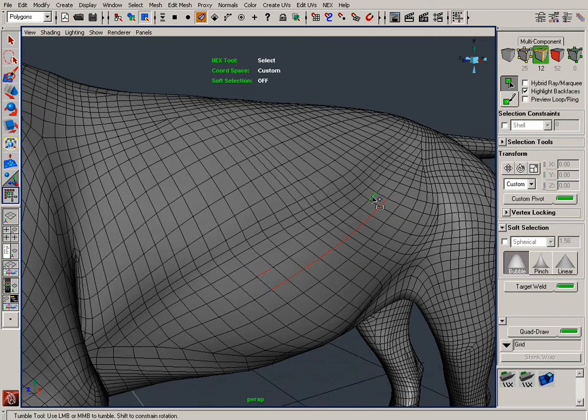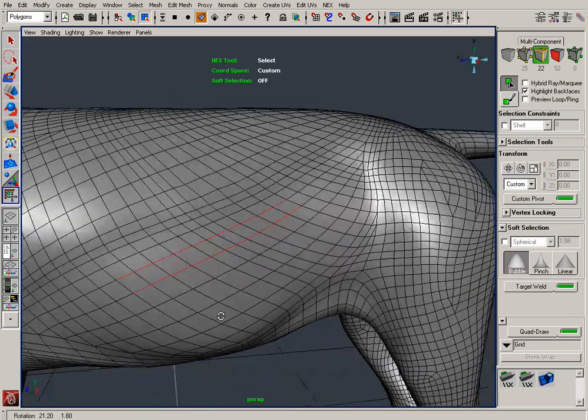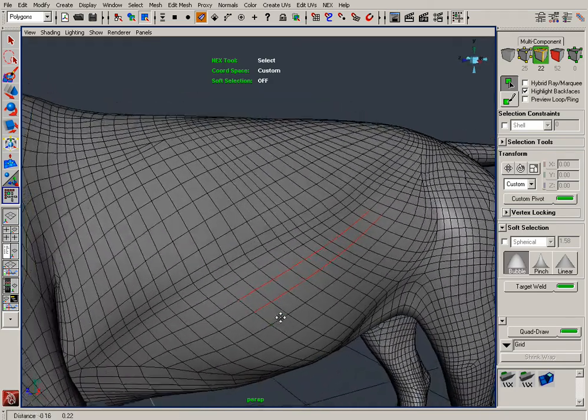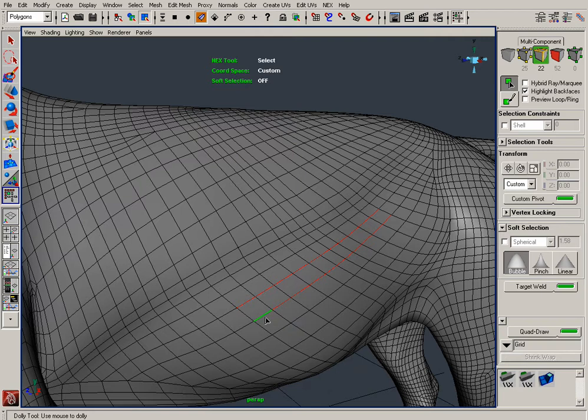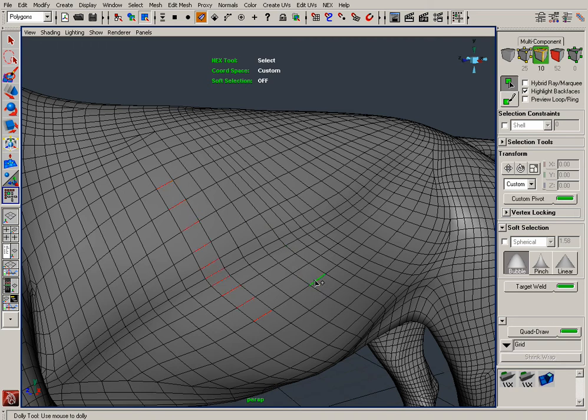But what about ring selections? We thought about that too. By giving Naxx an indication of what direction you want your selection to flow, Naxx will intelligently determine whether you want a ring or loop. So instead of CTRL plus SHIFT double-clicking in this direction, select the subsequent edge along the shared ring path. Naxx will automatically determine what kind of selection you're trying to make and select that partial ring.